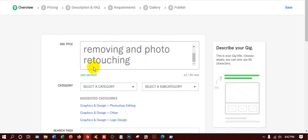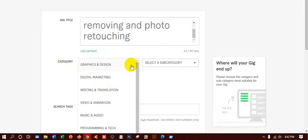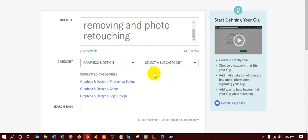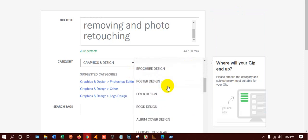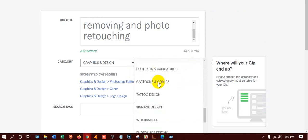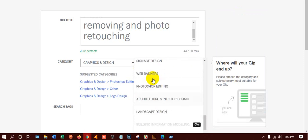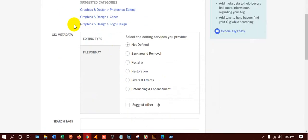Now I'll go to the category section and search for the right category. Can you guess which one it is? You have to select the sub-category as well. Let's check out what type of sub-category it is.